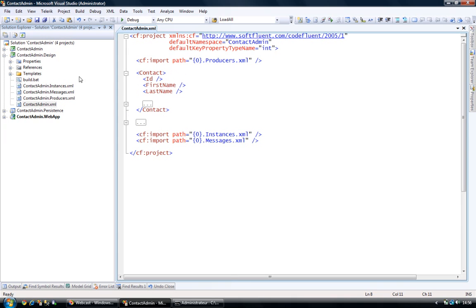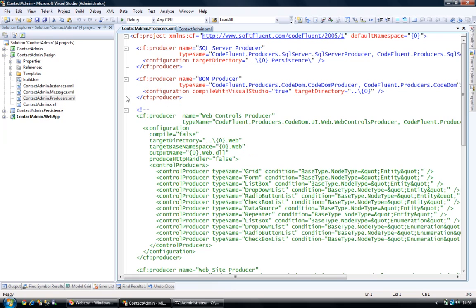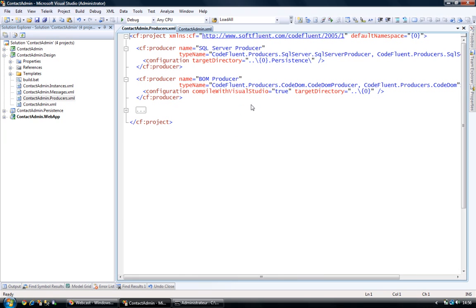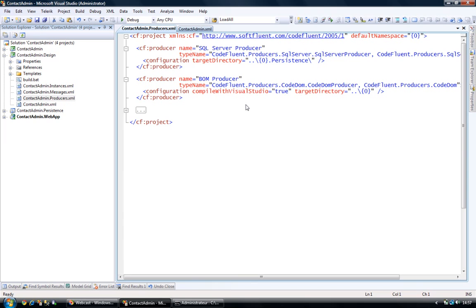It also contains several other parts, one of them being the producer's part, the messages and instances. The producers define what I want to generate. Each producer generates code that is specific to its platform. For instance, the SQL server producer only generates SQL scripts and can automatically run them on a defined database, SQL Server Engine. And the BOM producer will generate a bunch of C-sharp classes.